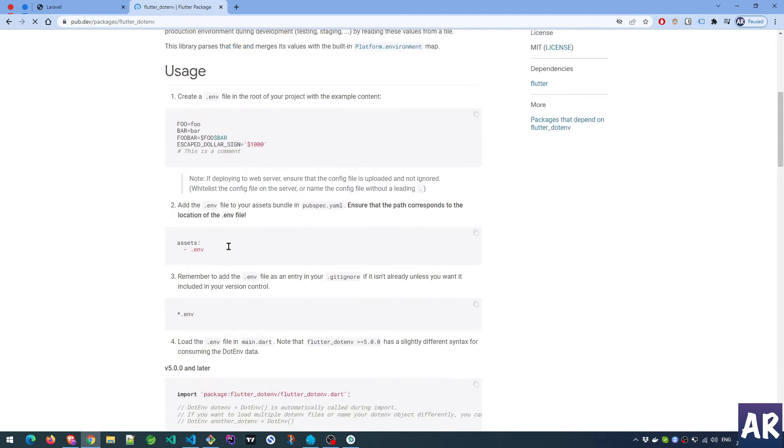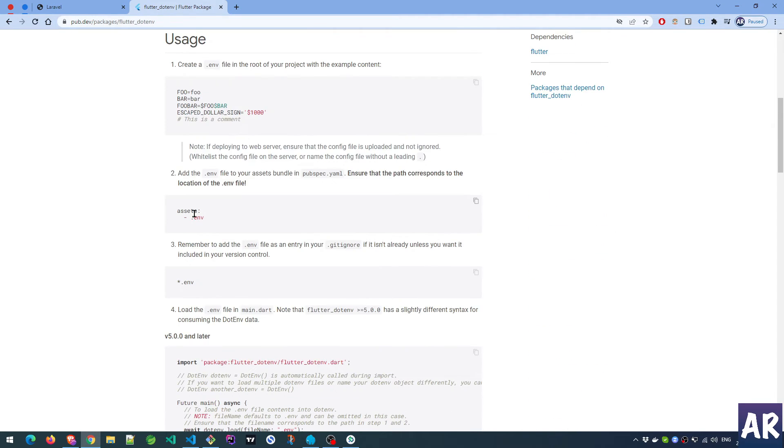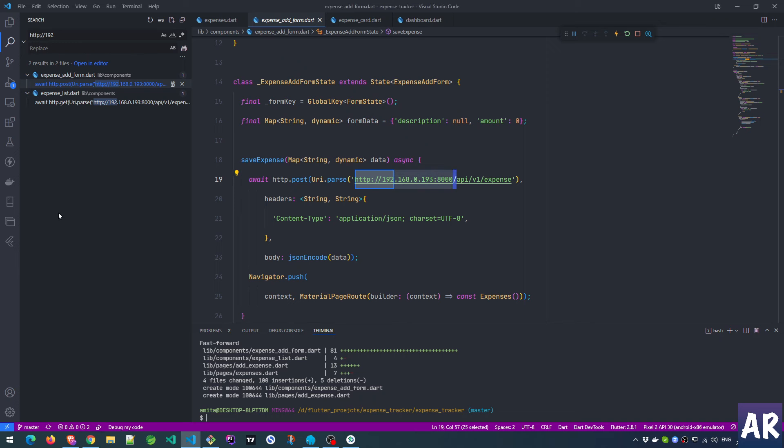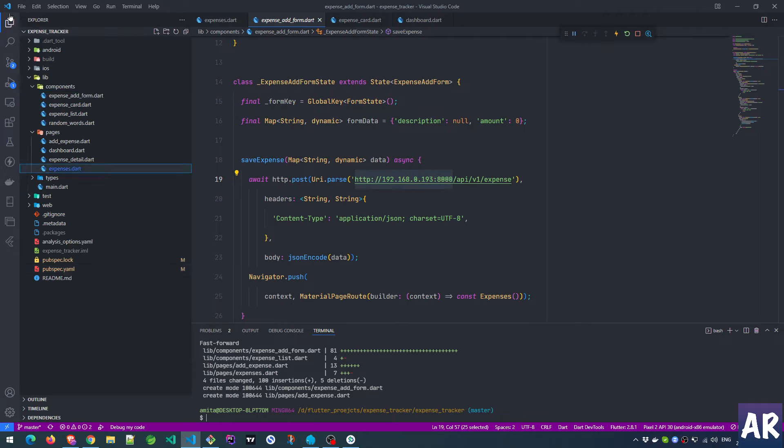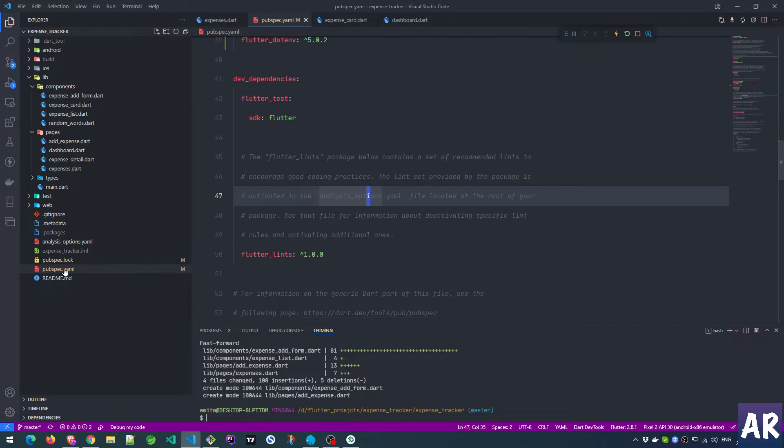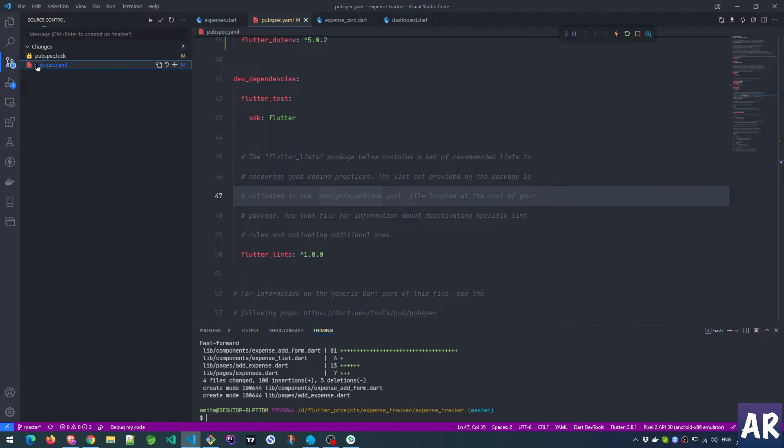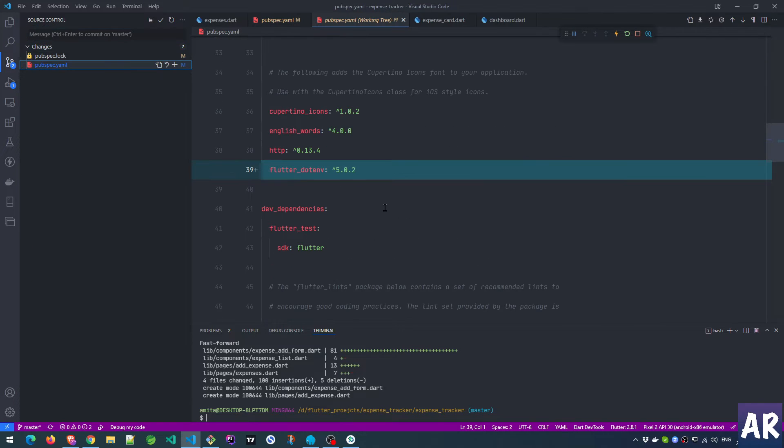Now the first step is done. What we now need to do is obviously modify our yaml file and add this as an asset. Let me see - I have my pubspec.yaml, it has some changes.